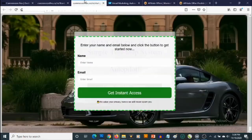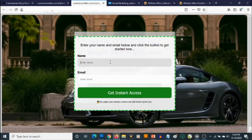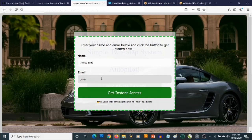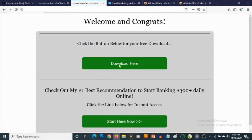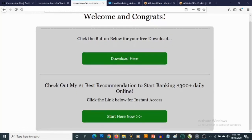Let's go to the squeeze page and fill in a name — let's say James Bond — and fill in our email, then click on Get Instant Access. This subscriber will be redirected to your thank you page, where they can download the giveaway you've promised them. There is also your recommendation here, which is your affiliate link, and when they click on it, it will take them through your affiliate link to the affiliate offer.